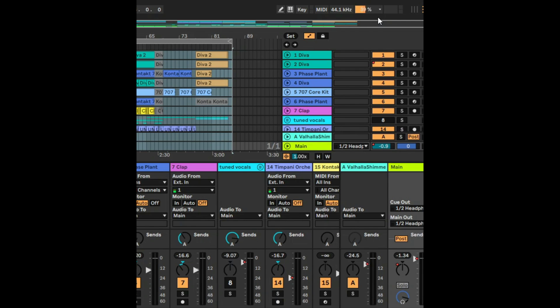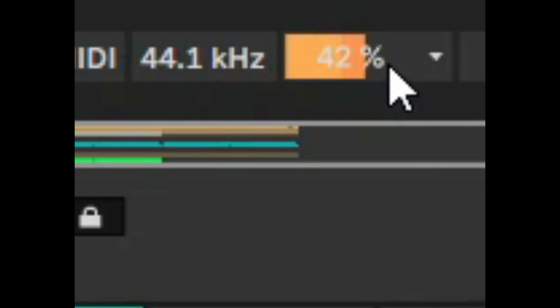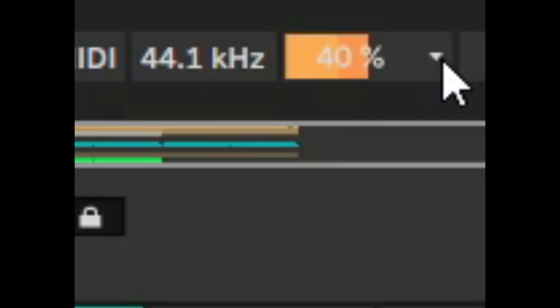So today we're going to talk about CPU. You can see here that my CPU is going at an average of about 40% and I haven't even played the song yet. So that's a little bit of a red flag.